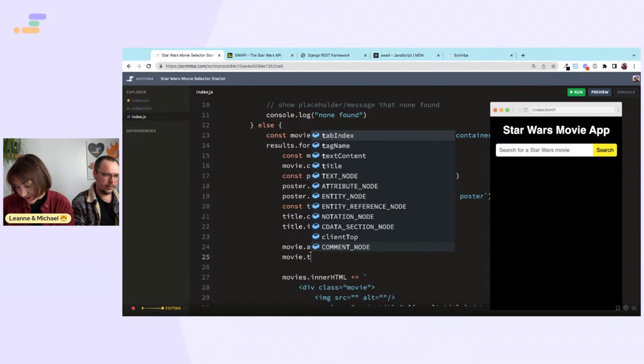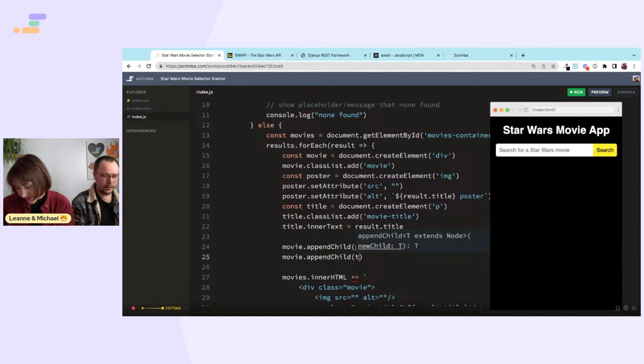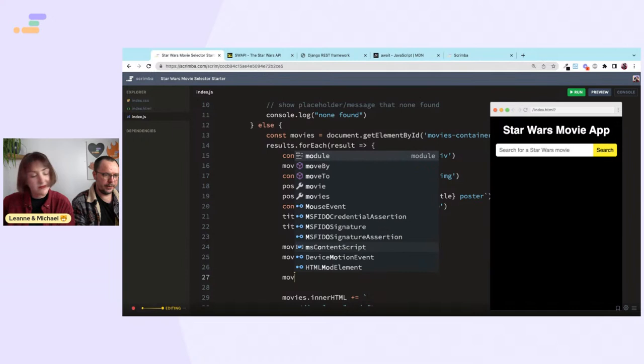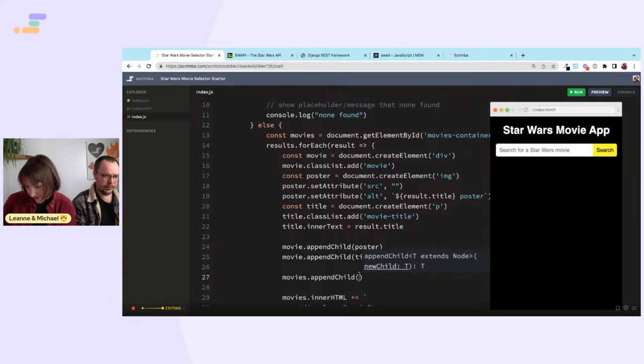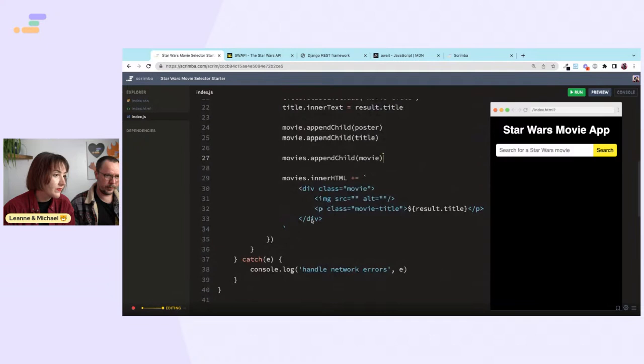movie.appendChild(image), movie.appendChild(title), then movies.appendChild(movie). That should just do it — let's give it a go. Yes, it did work! We still have to sort out where to get the image though.